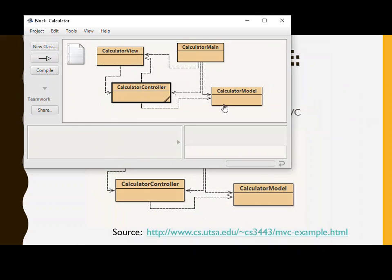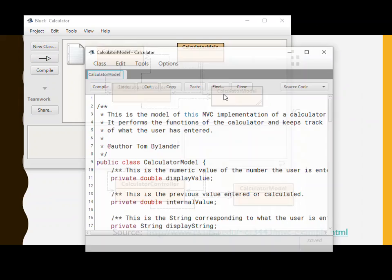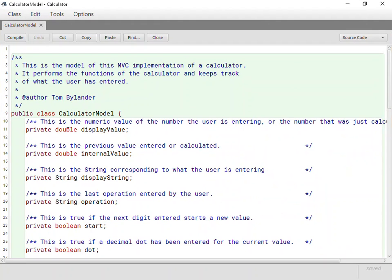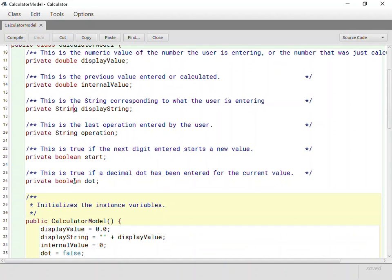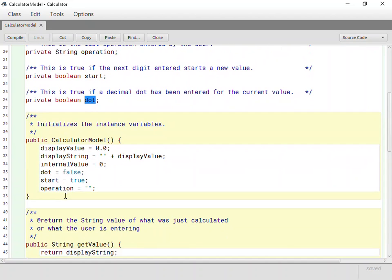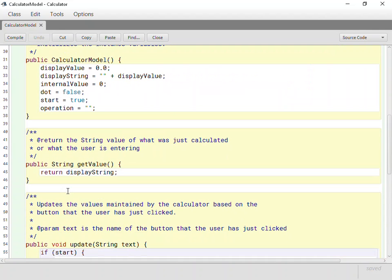Last but not least, how about the model? The model has some state information. It keeps the values that it has as a double, and also what value is being displayed. It keeps it in string format. It knows when a brand new expression has started, when a new calculation has begun. And it knows whether a decimal has been entered, so that it can be smart and disregard future ones if they type too many.